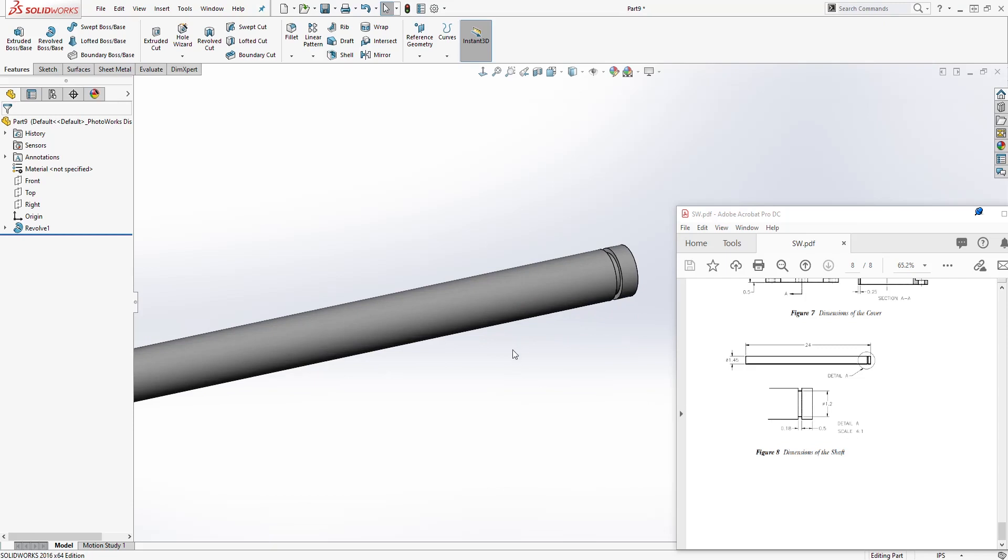Save it as shaft. And thank you. In the next tutorial, we are going to be putting everything together in an assembly. Thank you, and I'll see you in the next tutorial. Bye.